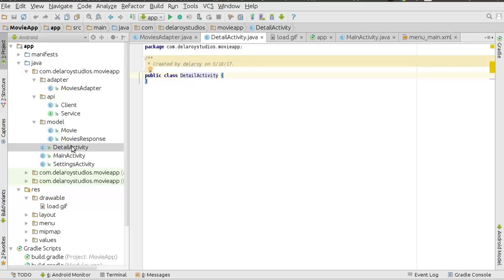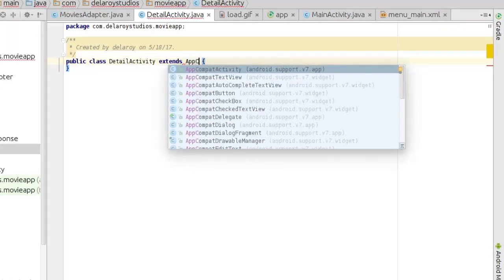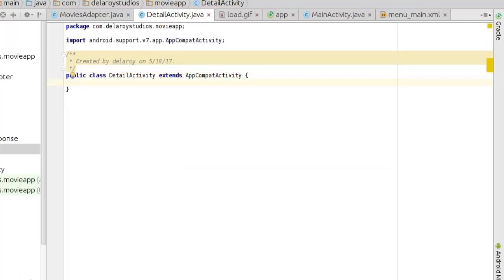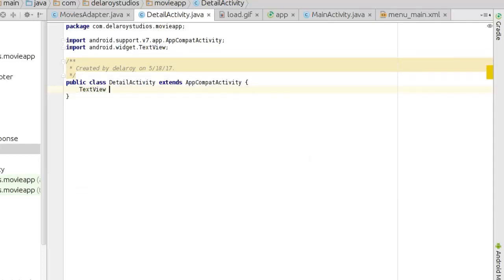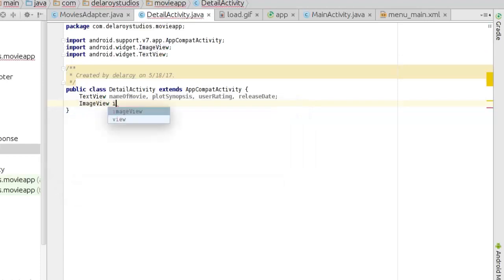The detail page will explain more about the movie you clicked on. We need to extend AppCompatActivity and declare our fields: name of movie, plot synopsis, user rating, release date, and an image view — these are the data values we'll be passing.